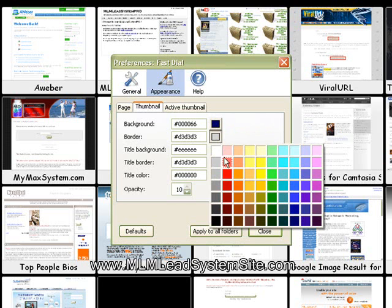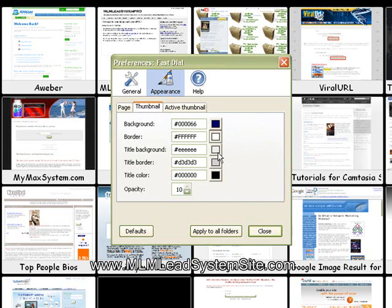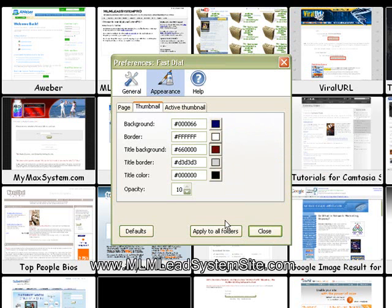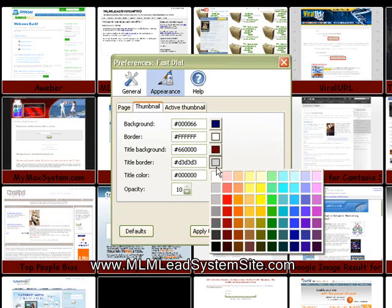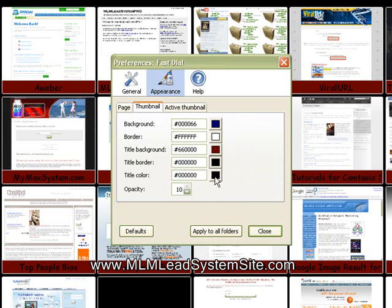I like my borders since I have a black background. I'll do a white border. My title background, I'll probably do something in like a dark red. And you can see as I'm changing this where they're changing.